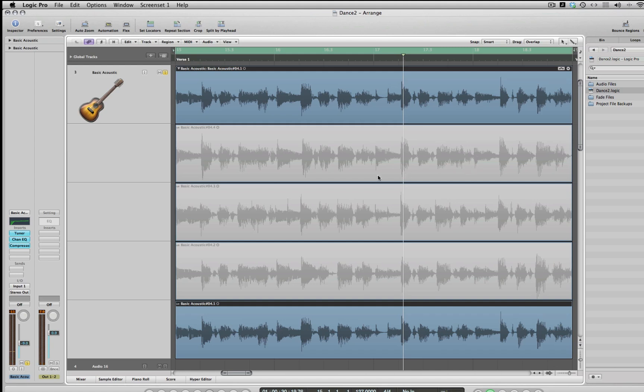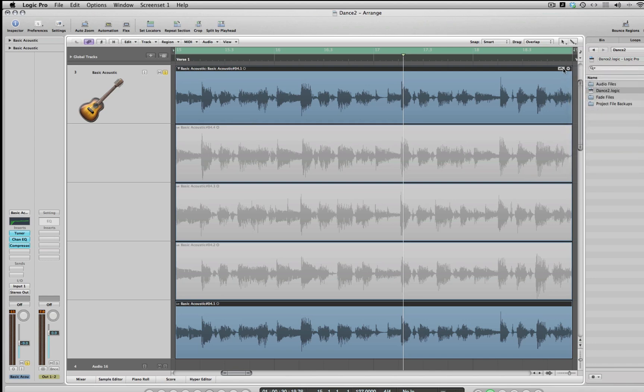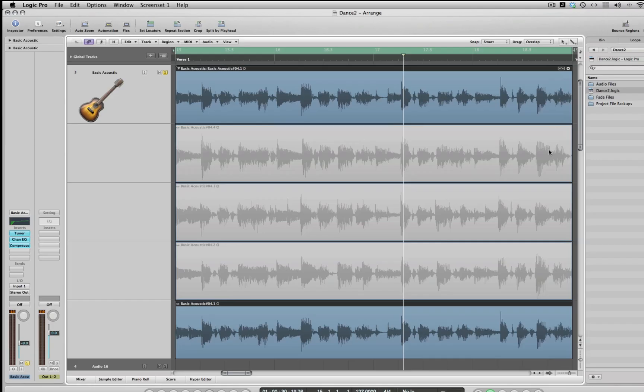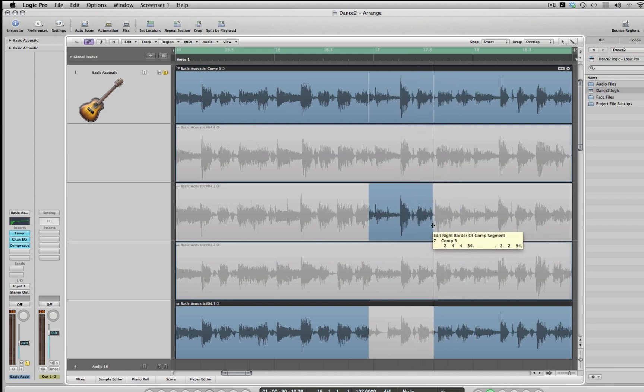Okay, we'll start with take one here. And now I want to make sure that this quick swipe comping is turned on. And you know it is because it's checked here, and also this little button right here, this little indicator, tells you that it's on. If you turn it off, it's kind of grayed out here. So we just click that and it's turned on. And then your cursor turns to like a double pencil tool here, and that allows you to swipe here and to take different sections of the different takes, and then that's how we're going to make our comp.